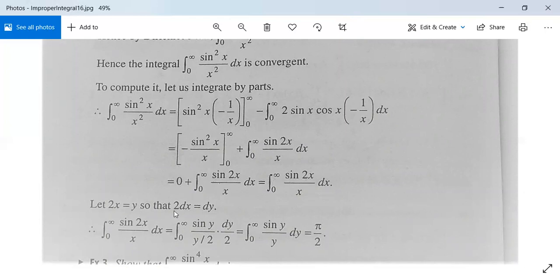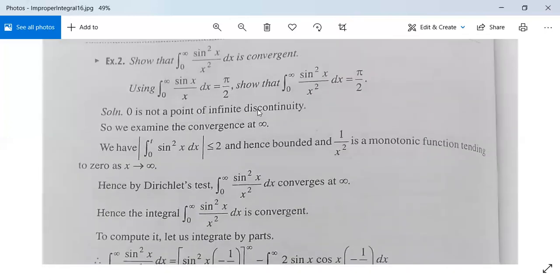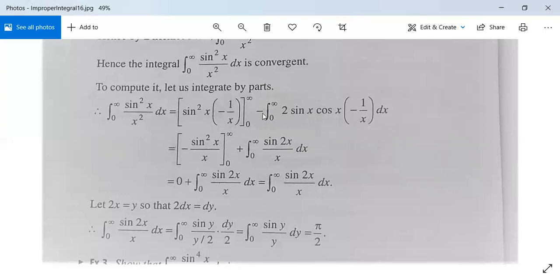Now take 2x = y, so 2dx = dy. Therefore ∫(0 to ∞) sin(2x)/x dx = ∫(0 to ∞) sin(y)/(y/2) · (dy/2) = ∫(0 to ∞) sin(y)/y dy = π/2. It means the value of integration from 0 to infinity of sin²(x)/x² dx is π/2. So we have computed its value to be π/2, which means this part is also true. These are good examples for Dirichlet's test.